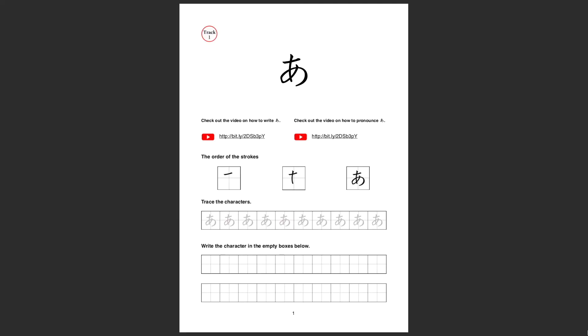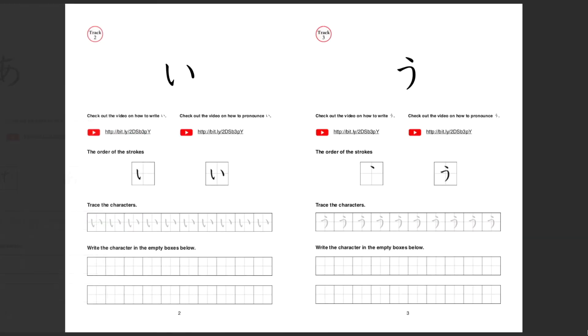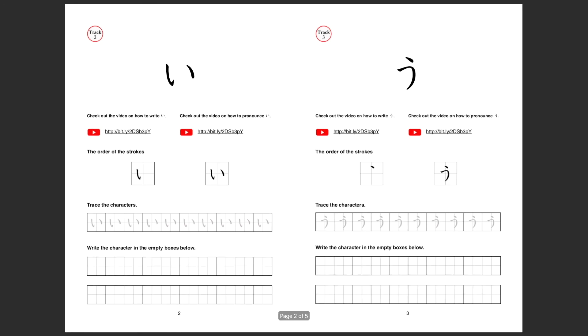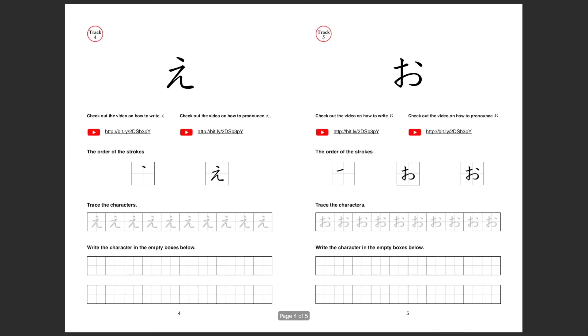To practice writing hiragana characters, you can download hiragana worksheets like this on my Patreon page for free. Go to my Patreon page, the link in the description.